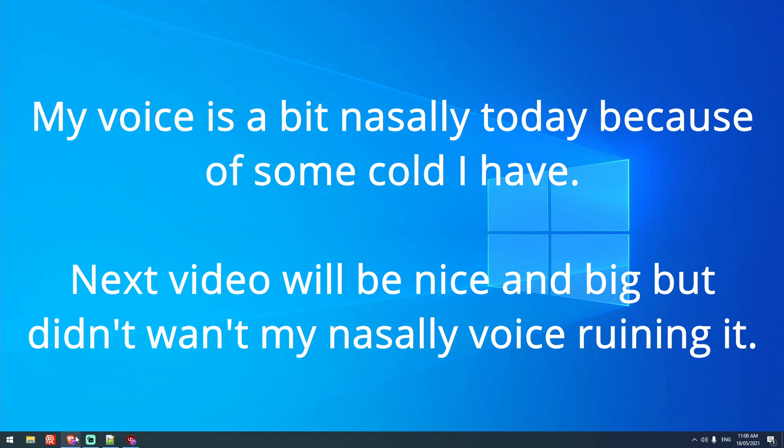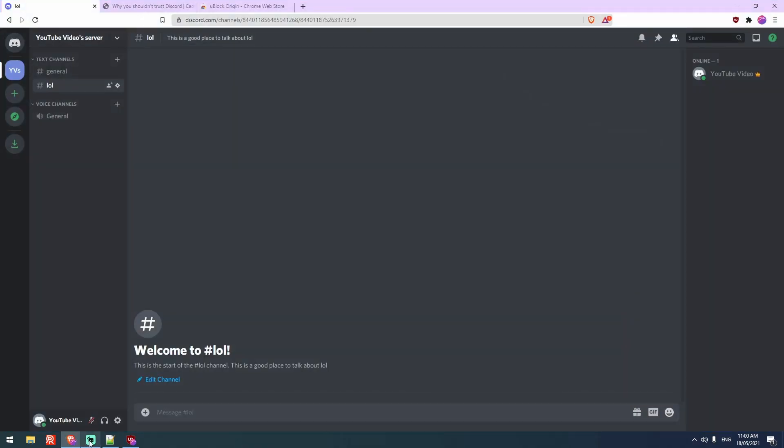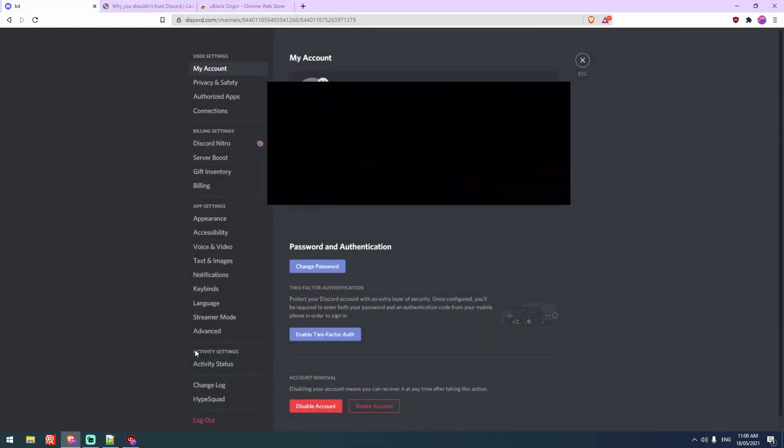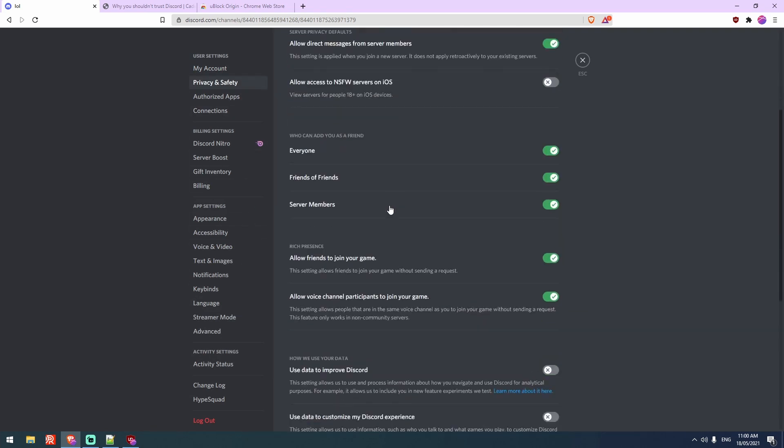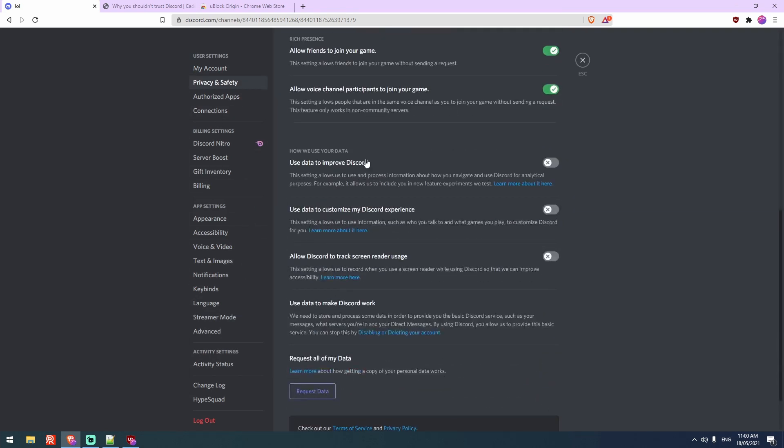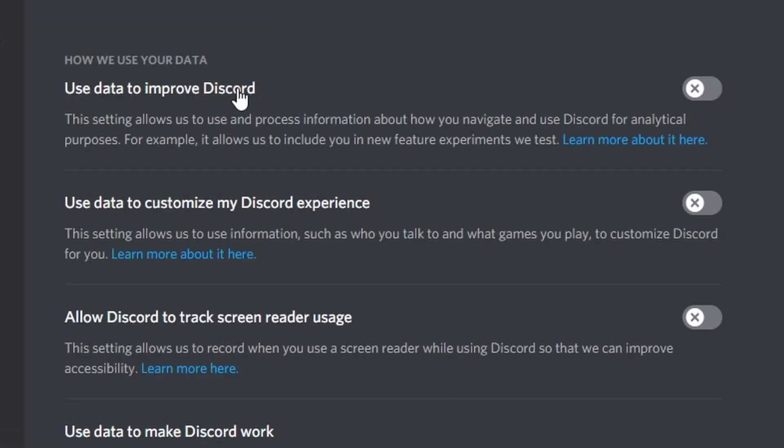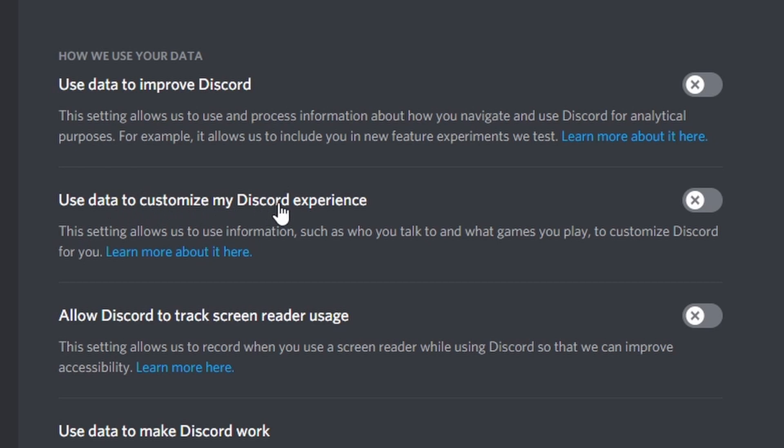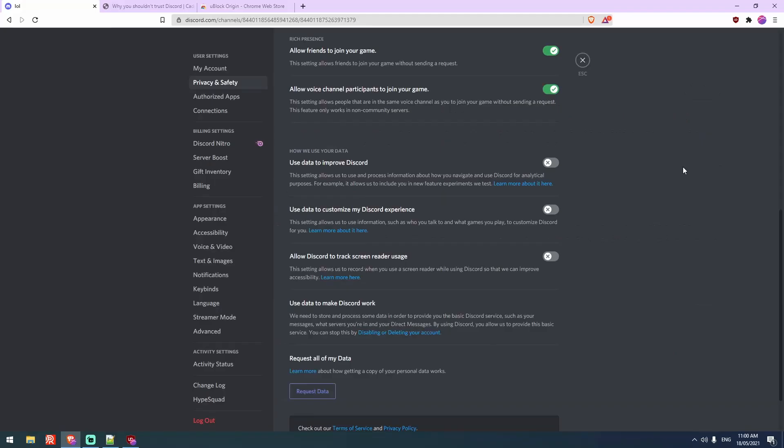But first, I'm going to actually show you proof of what I just said. If we go into the user settings here, head into privacy and safety, you can see use data to improve Discord, use data to customize my Discord experience, allow Discord to track screen reader usage. This is all off.